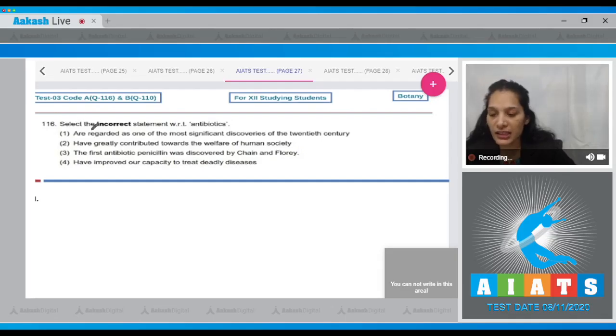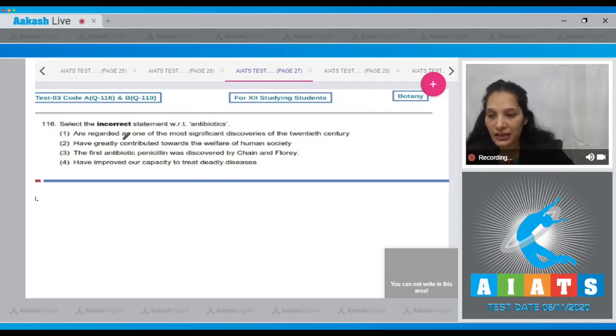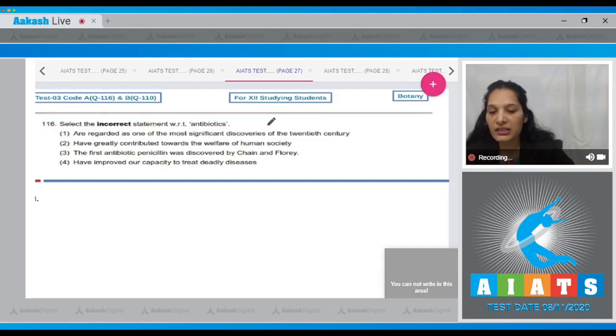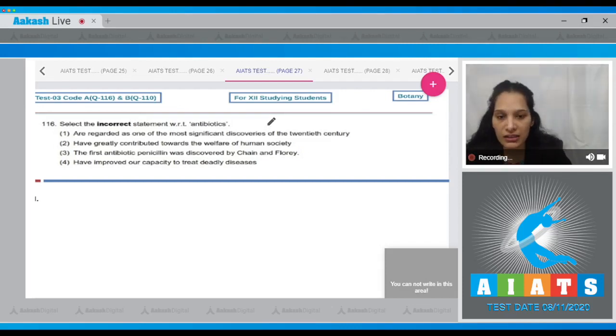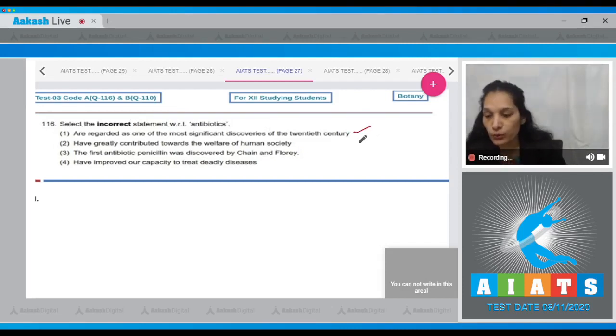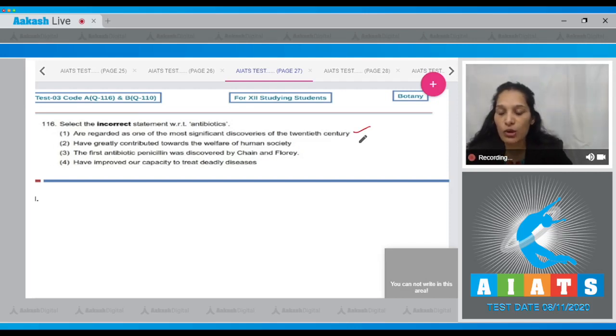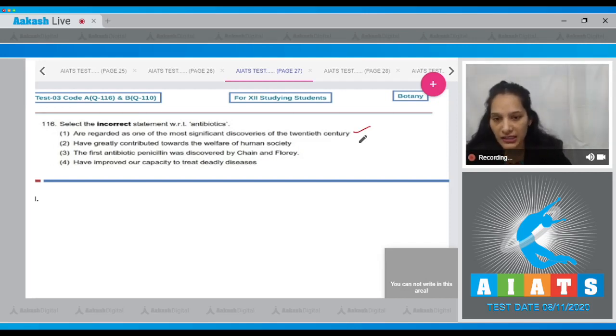Question 116: Select the incorrect statement with respect to antibiotics. First, antibiotics are regarded as one of the most significant discoveries of the 20th century - it is true. Second, they have greatly contributed towards the welfare of human society - yes, it is also true.